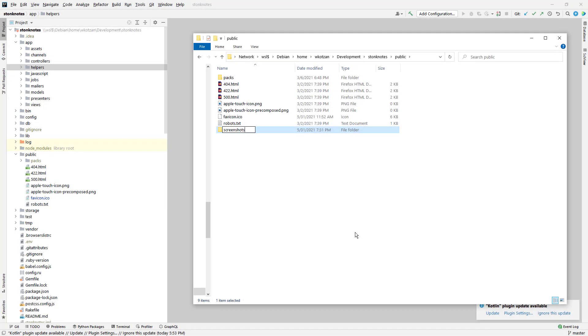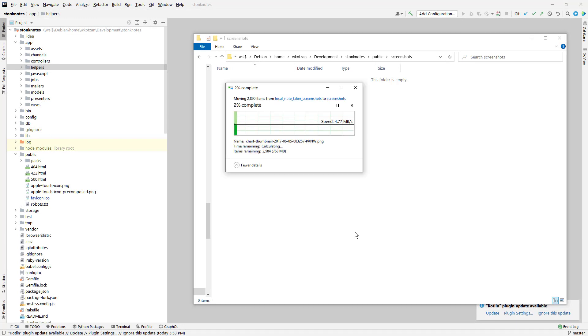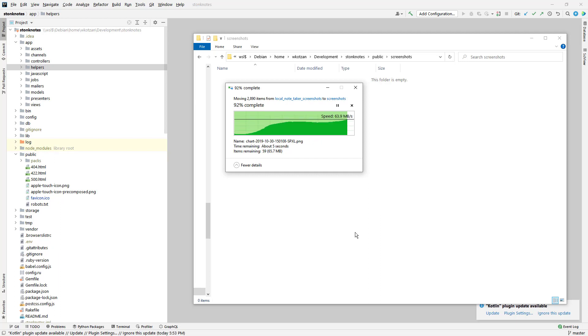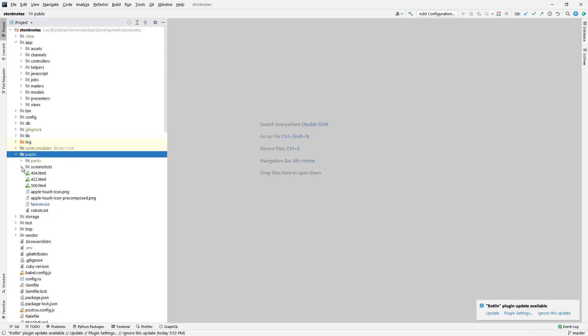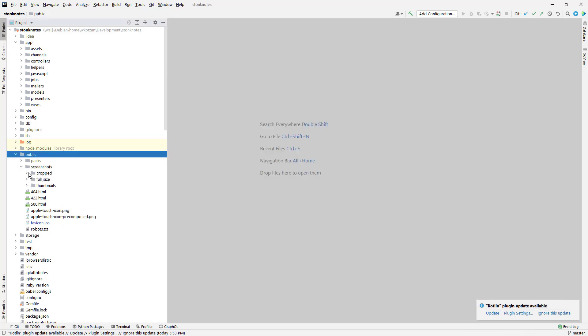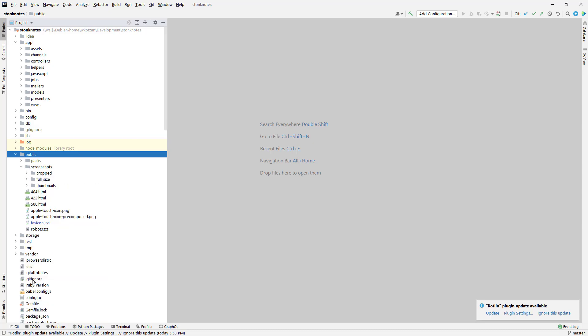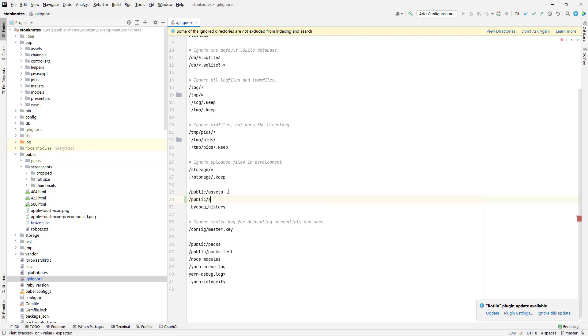So naturally, the first step that I'm going to do here is I'm going to copy all those image assets from my MacBook and put them onto my Windows subsystem for Linux instance, which is a Debian instance here. And that way, I'll be able to access the stonk notes images inside of my new application, the refactored one.